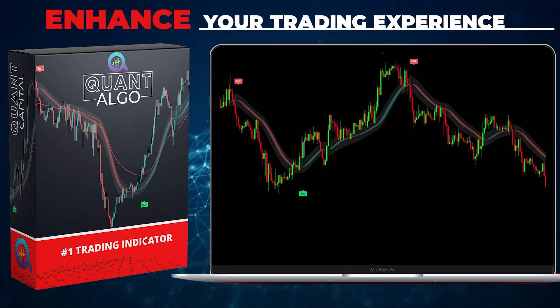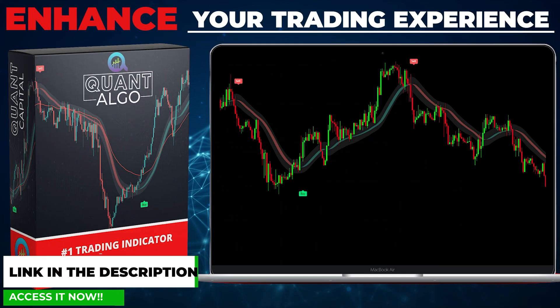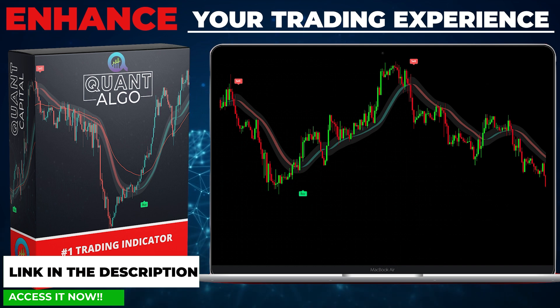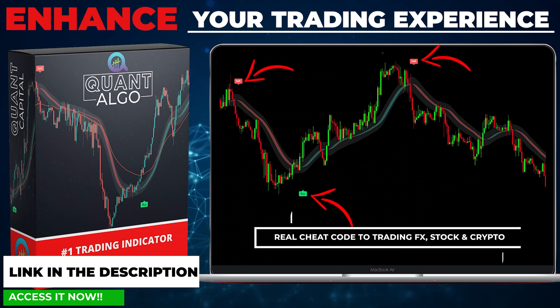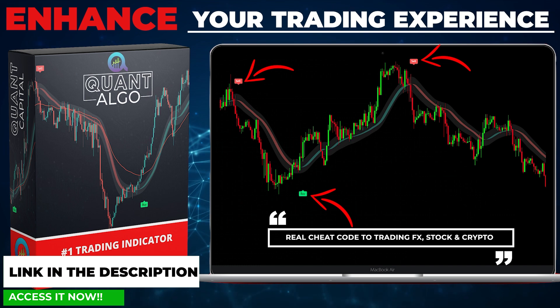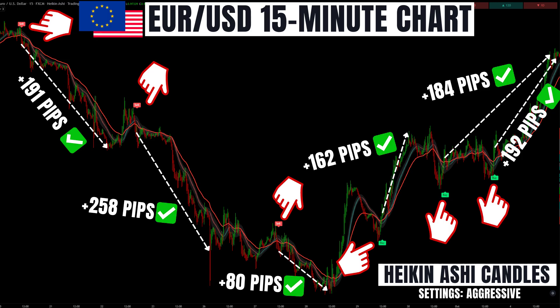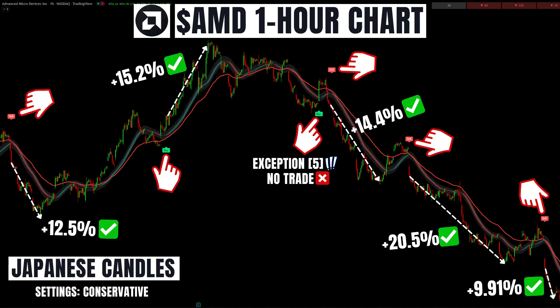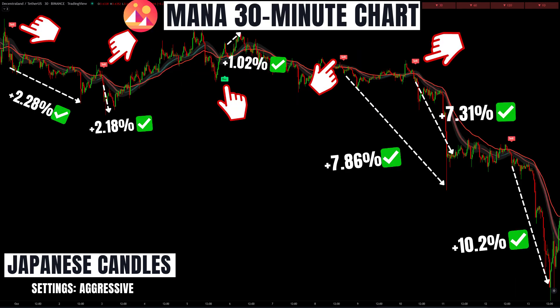Before we continue, we want to share our top private indicator, QuantAlgo, which can be used in combination with the previously discussed indicators or on its own. This high-quality algorithm combines complex trading processes to tell you when to buy and when to sell, and was developed to enhance your trading experience. You can use it on any time frame for different asset classes. If you want to access QuantAlgo to get results fast, all links will be in the description and the comment section below. Without this algo, you will be at a disadvantage.